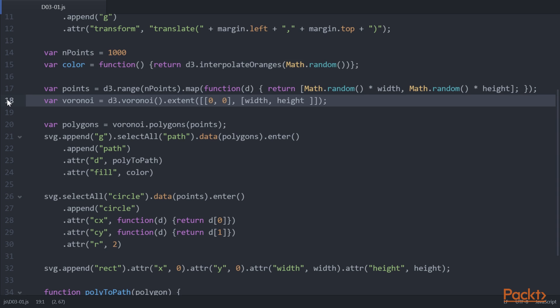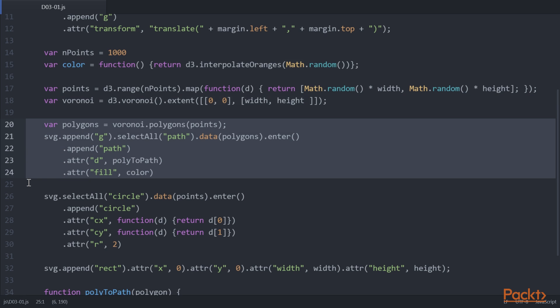Next, using this line of code, we will set up the Voronoi generator for the complete area. After that, we create polygons with the data function using this code snippet.